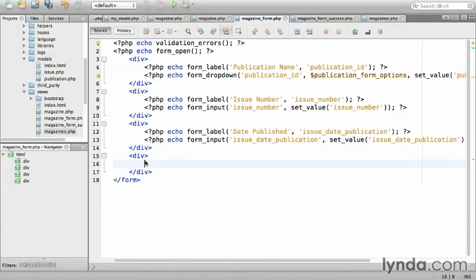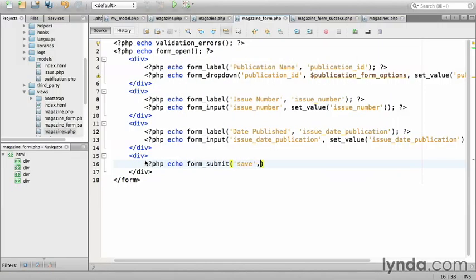The last element will be the submit button, which we'll use form_submit. php echo form_submit, save with the label, save, semicolon, and close the php tag.